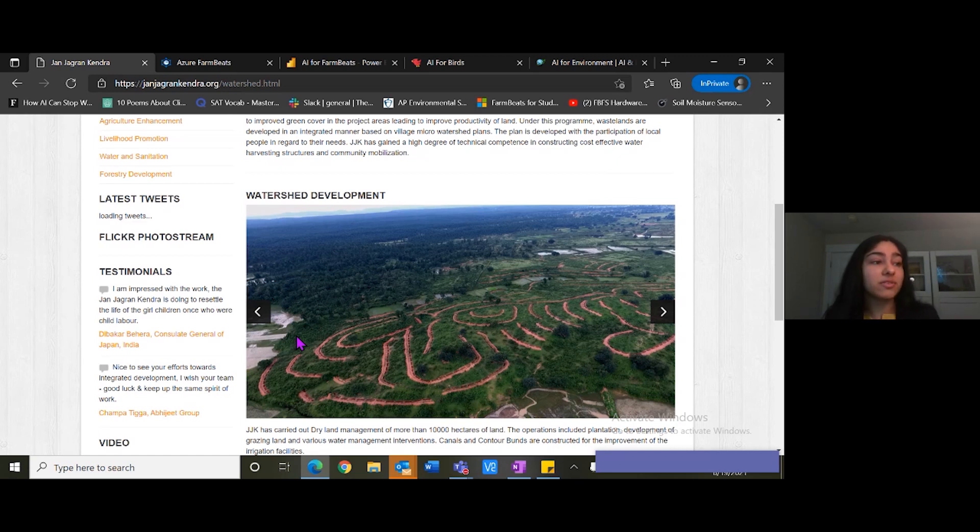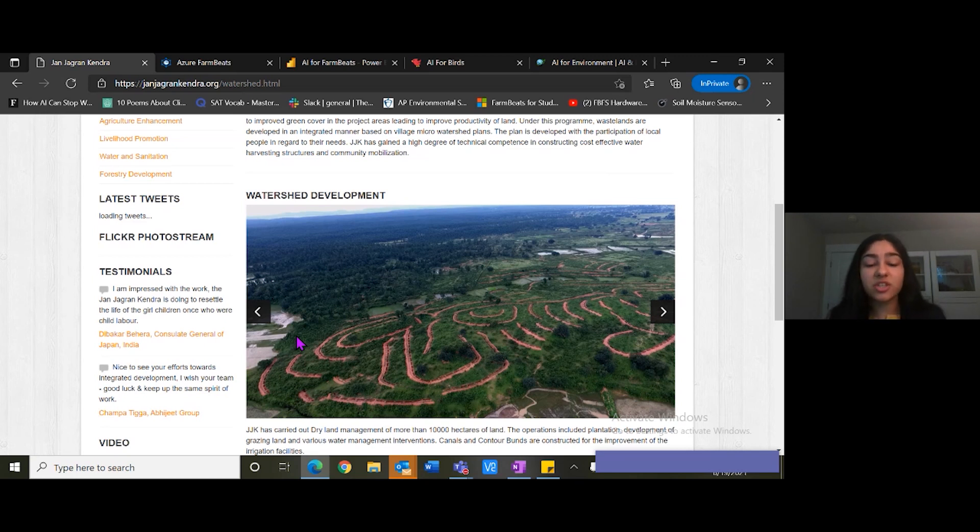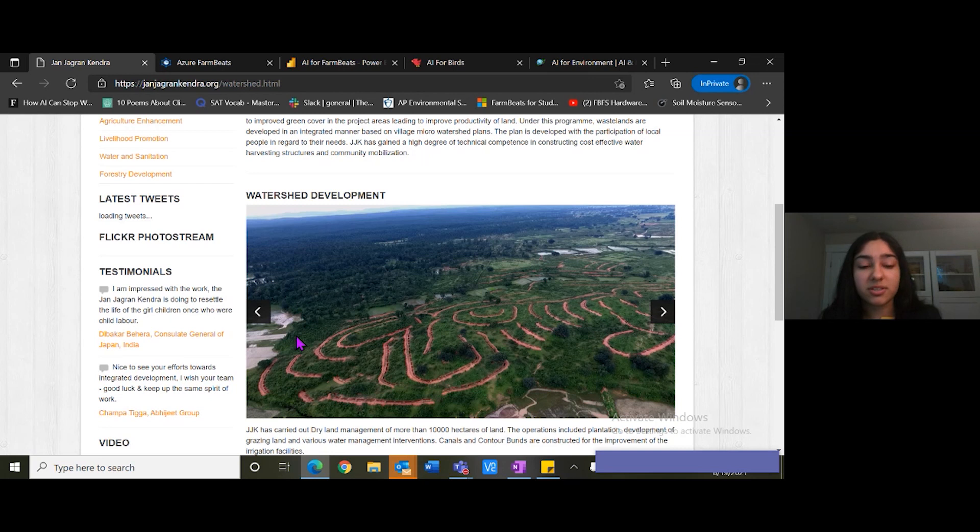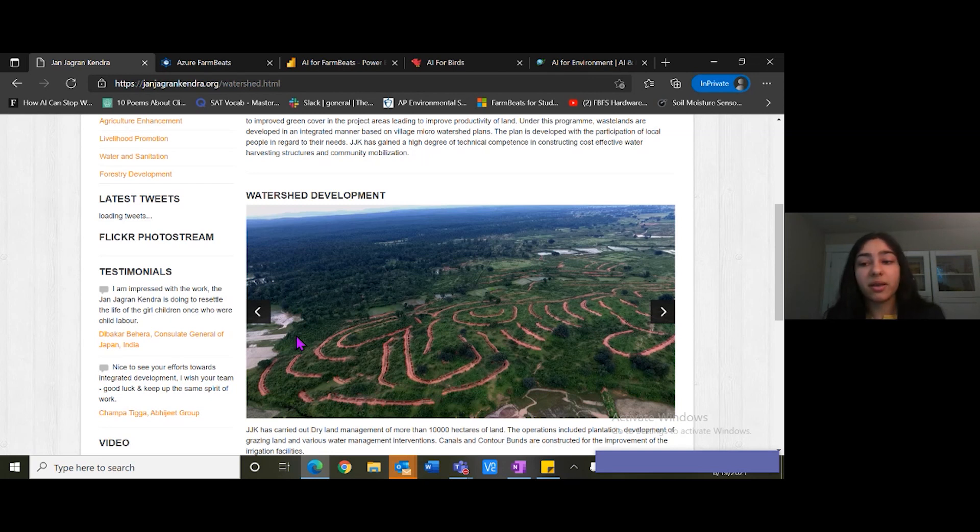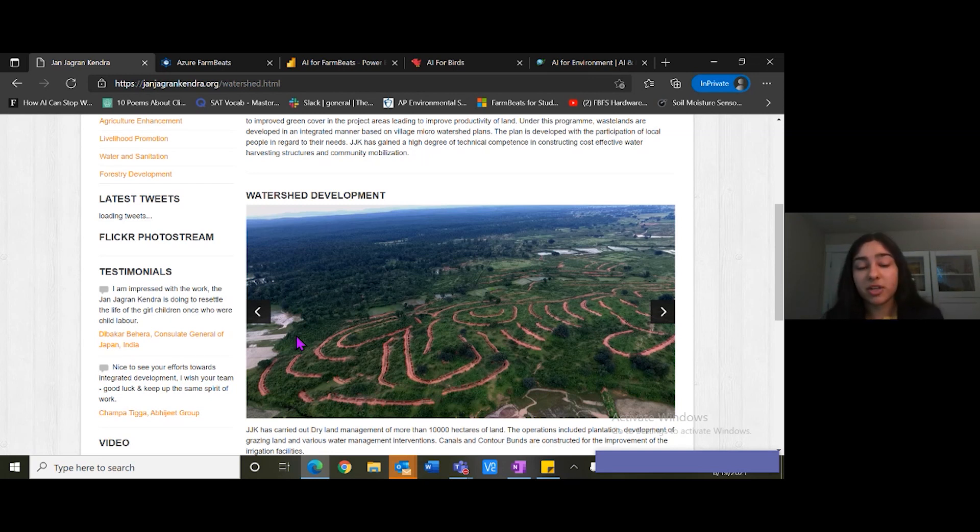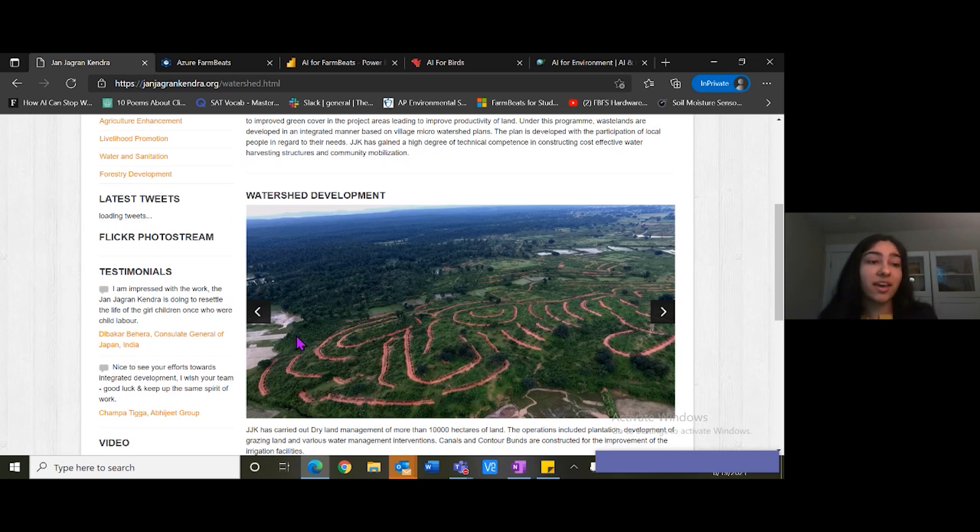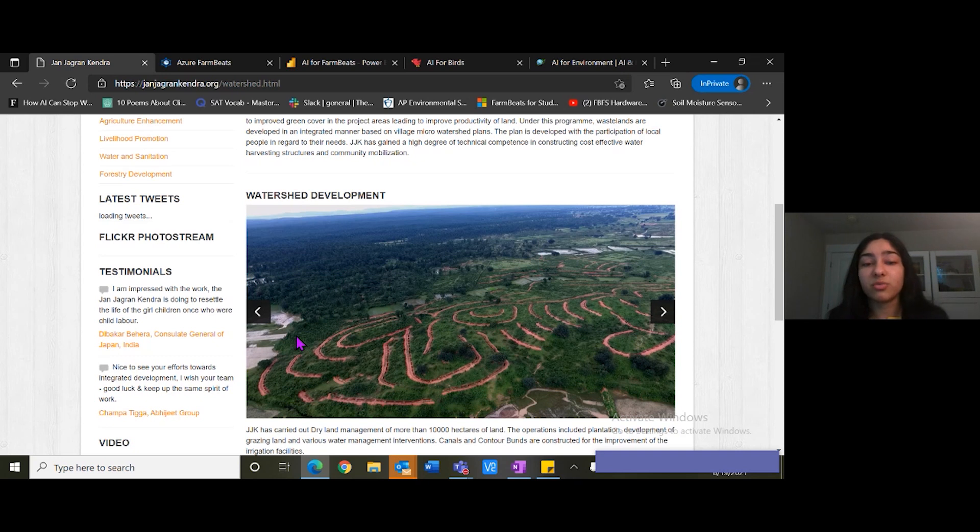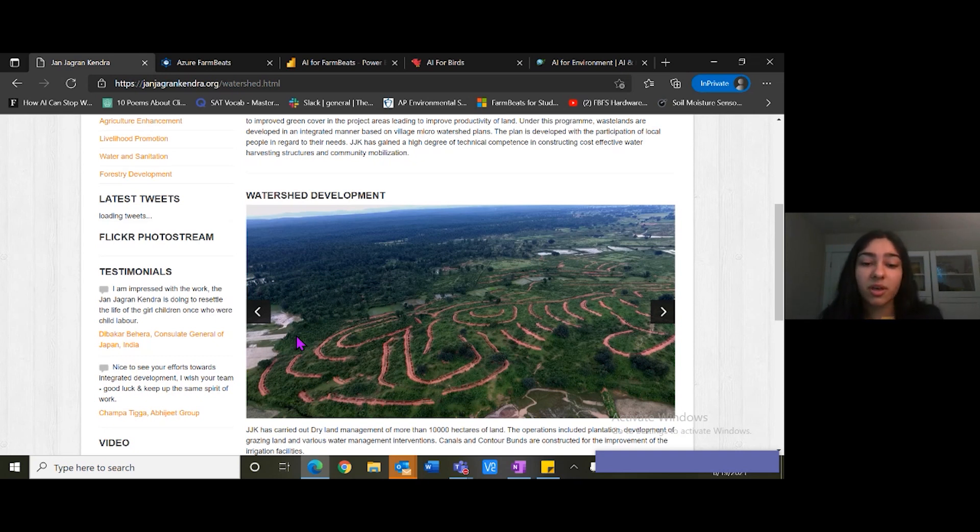But now we have started partnering with them to potentially use Azure Farm Beats to help farmers increase farm productivity and food yield while utilizing minimum natural resources. Using AI, IoT sensors, satellite imagery, and weather patterns, we can predict what crop to sow and where to sow it depending on different variables.